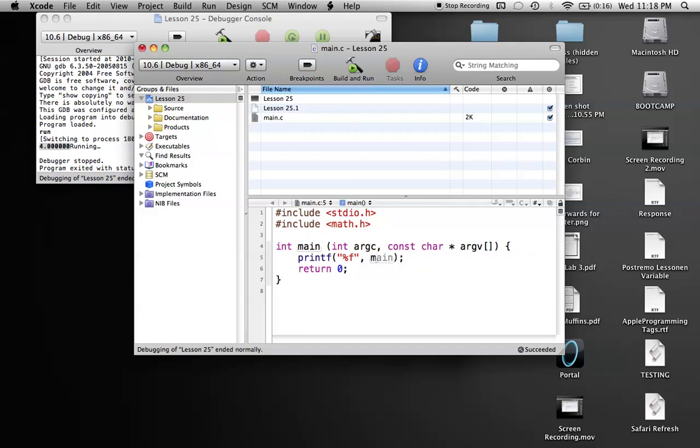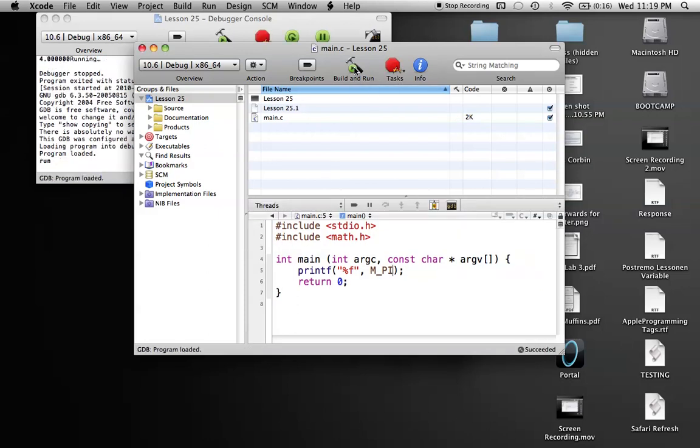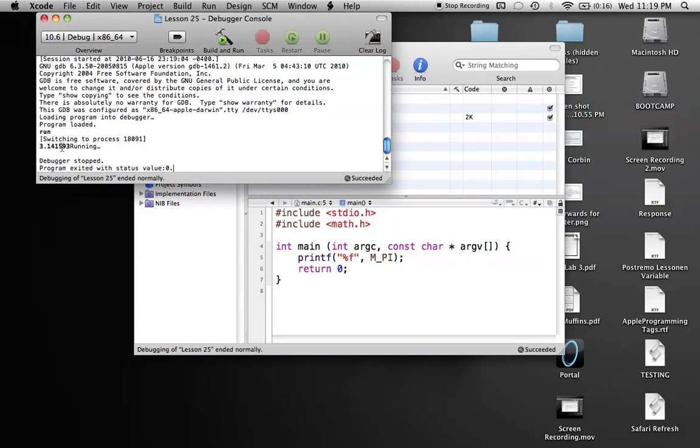But they also allow you to use stuff like pi, and it's M_PI for the pi constant, or the thing that they define as pi. And if you wanted to build and run this, it would print out pi in a float.